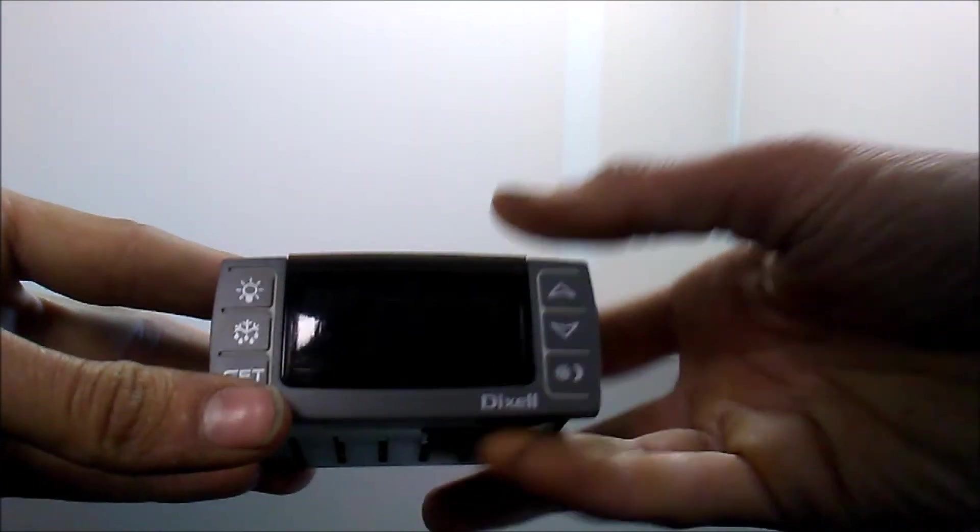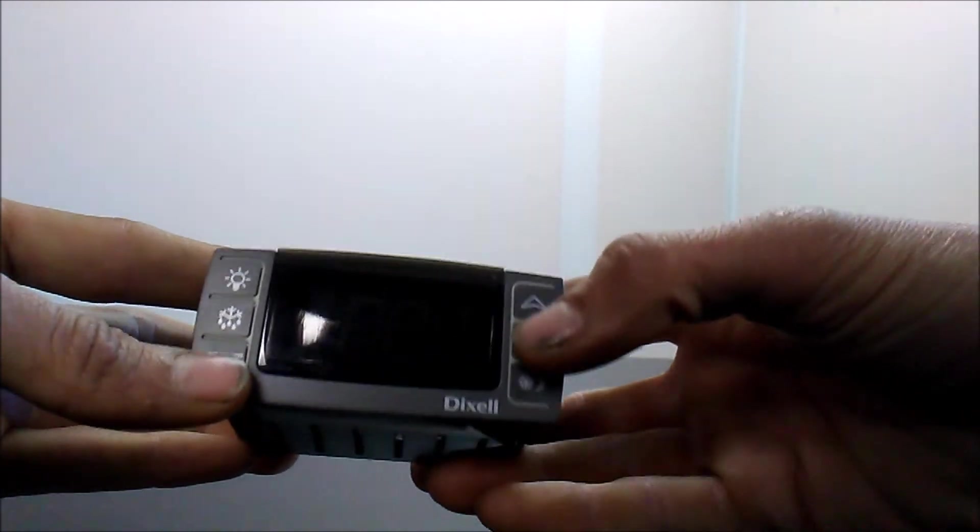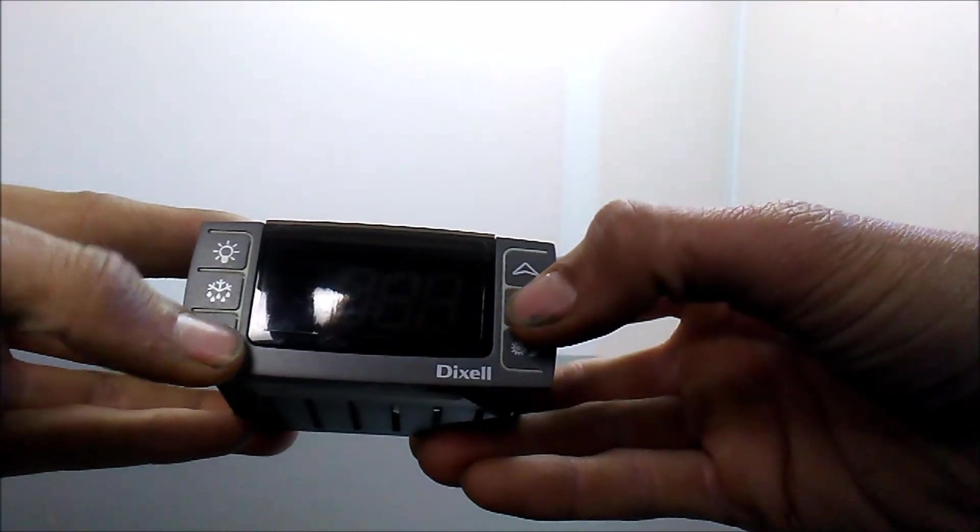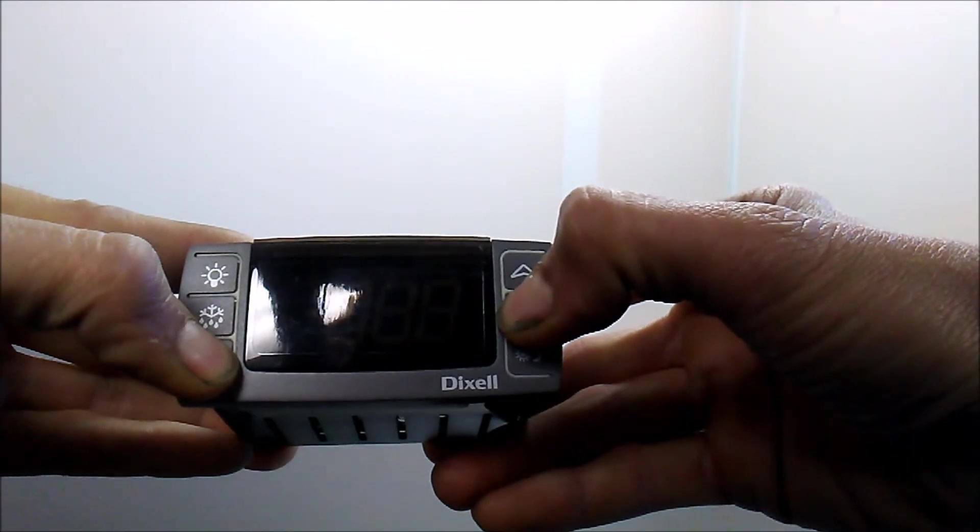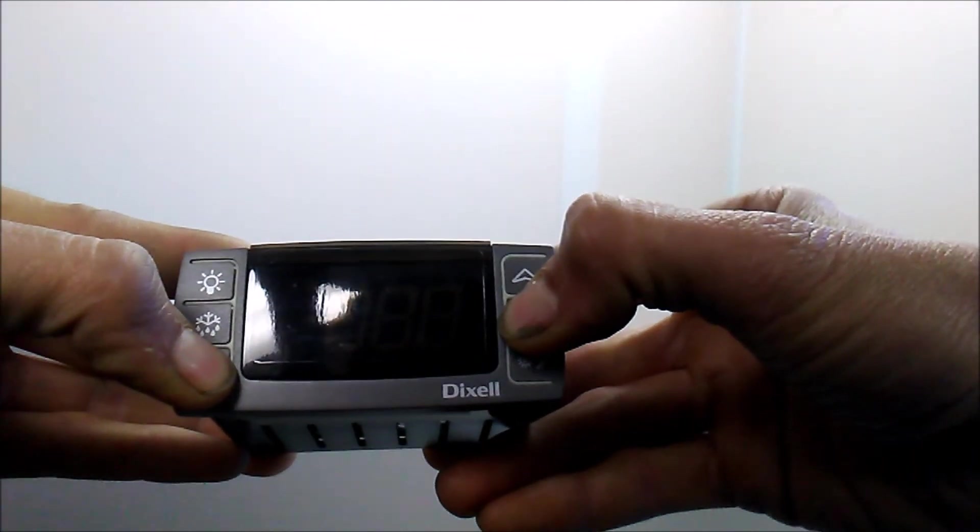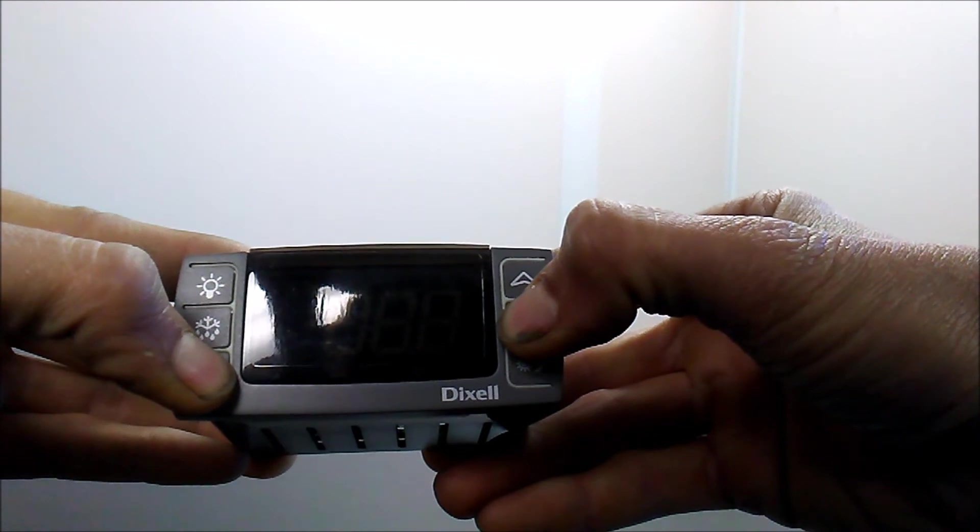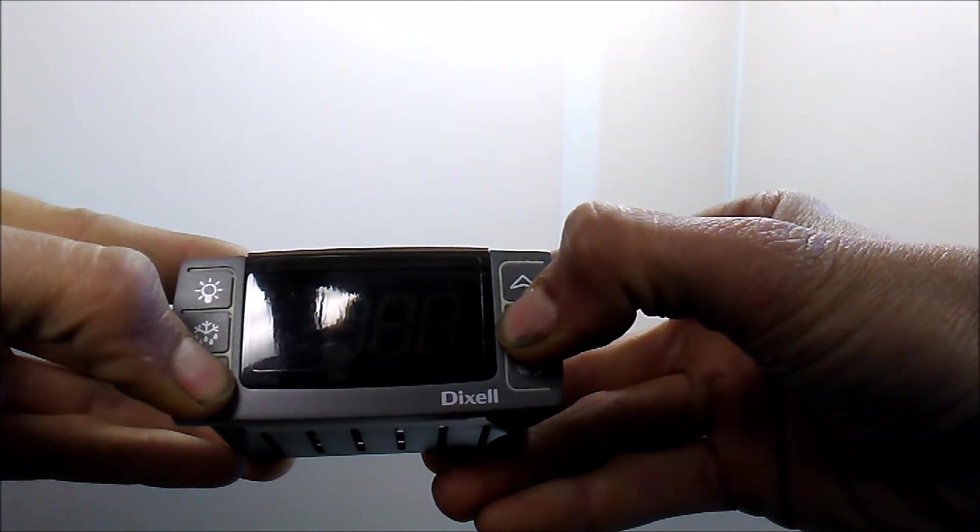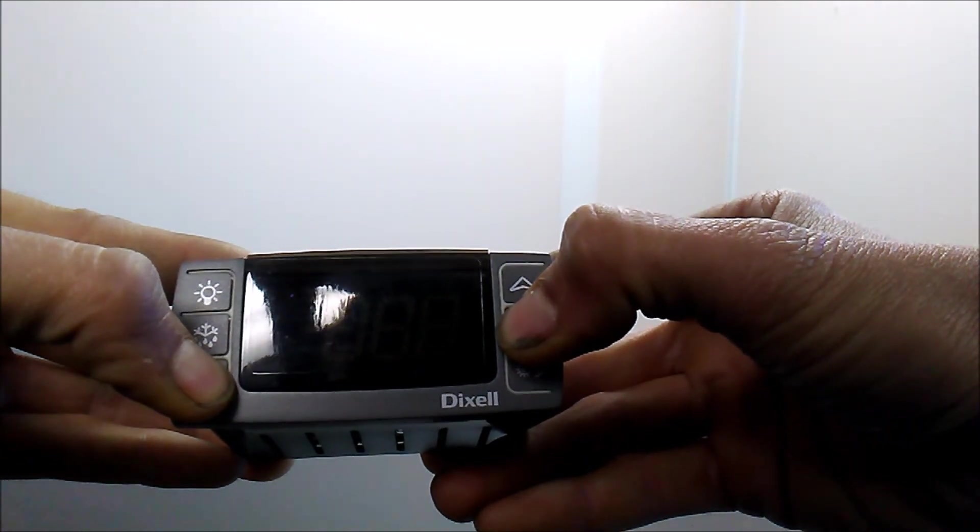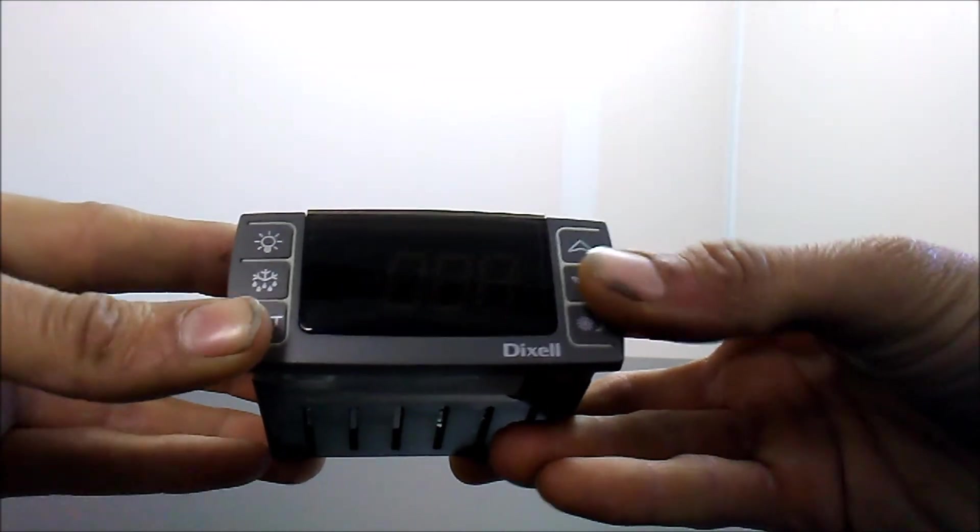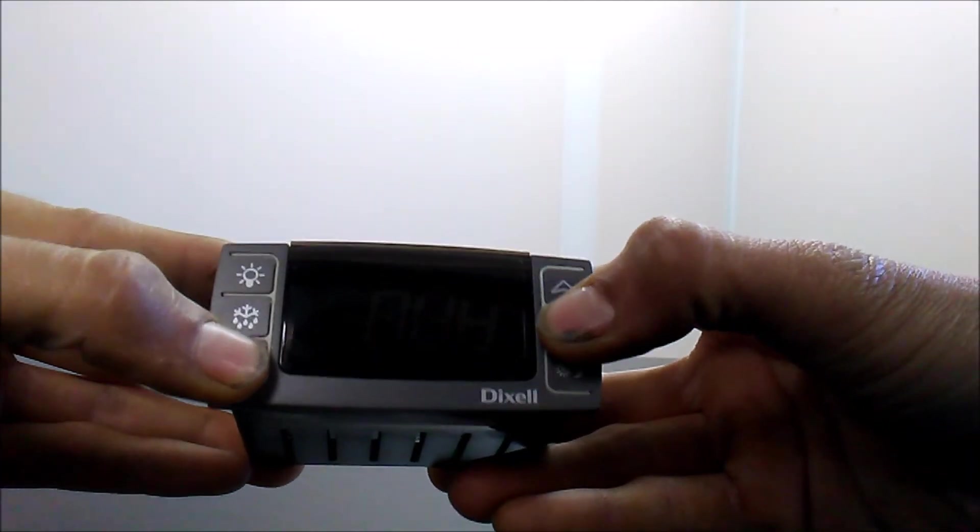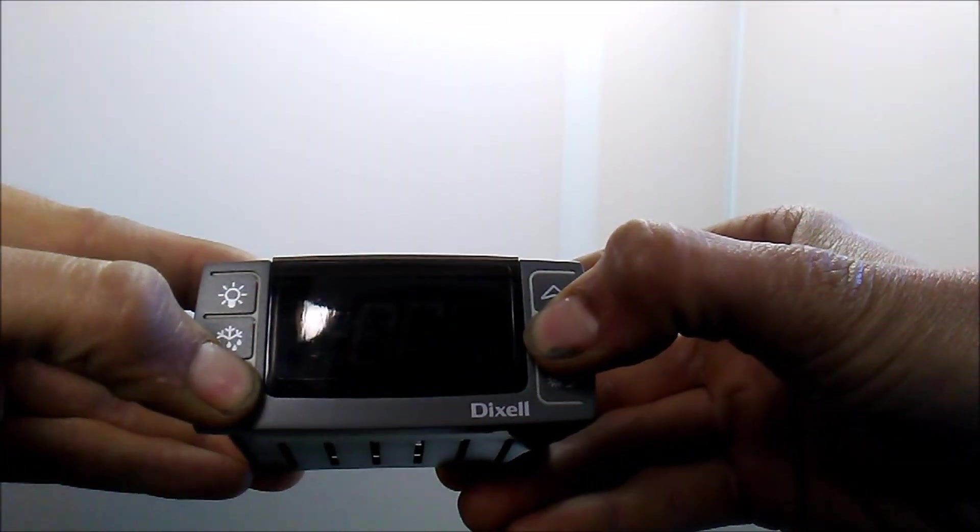To access your programming you'll hold the set key and down arrow simultaneously until the display flashes HY. Once it flashes HY you'll repeat the same process until it shows PR2.